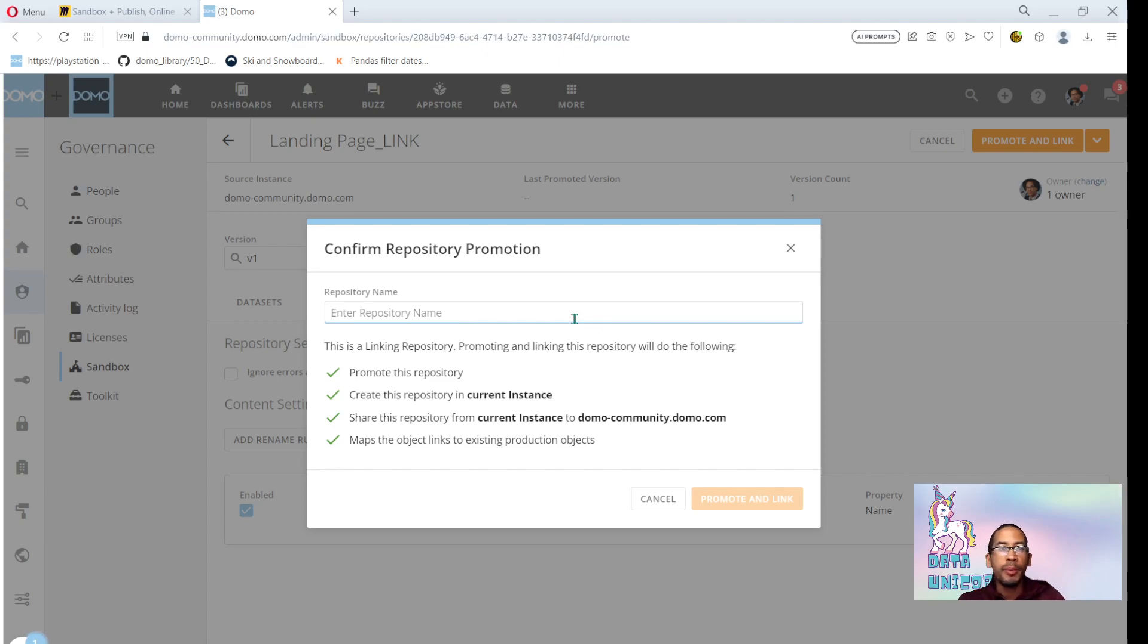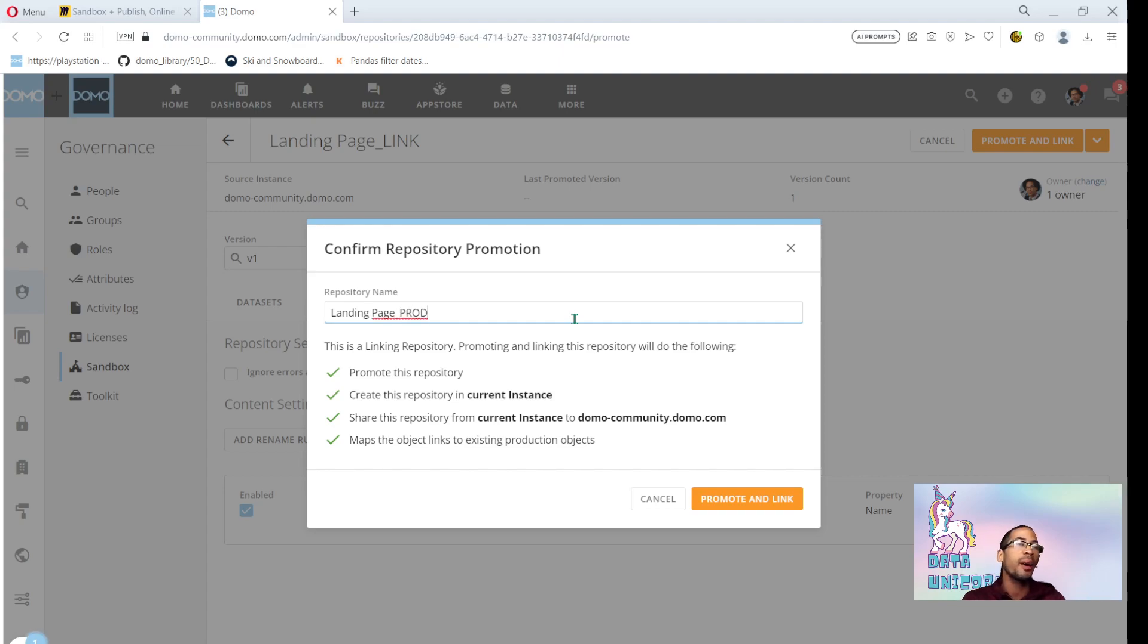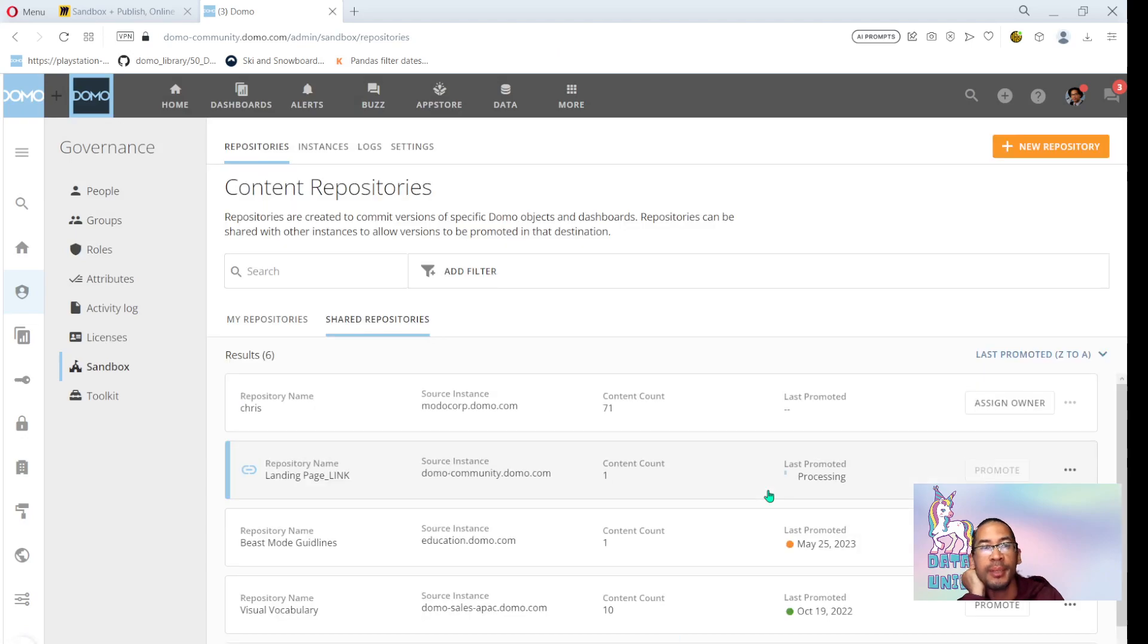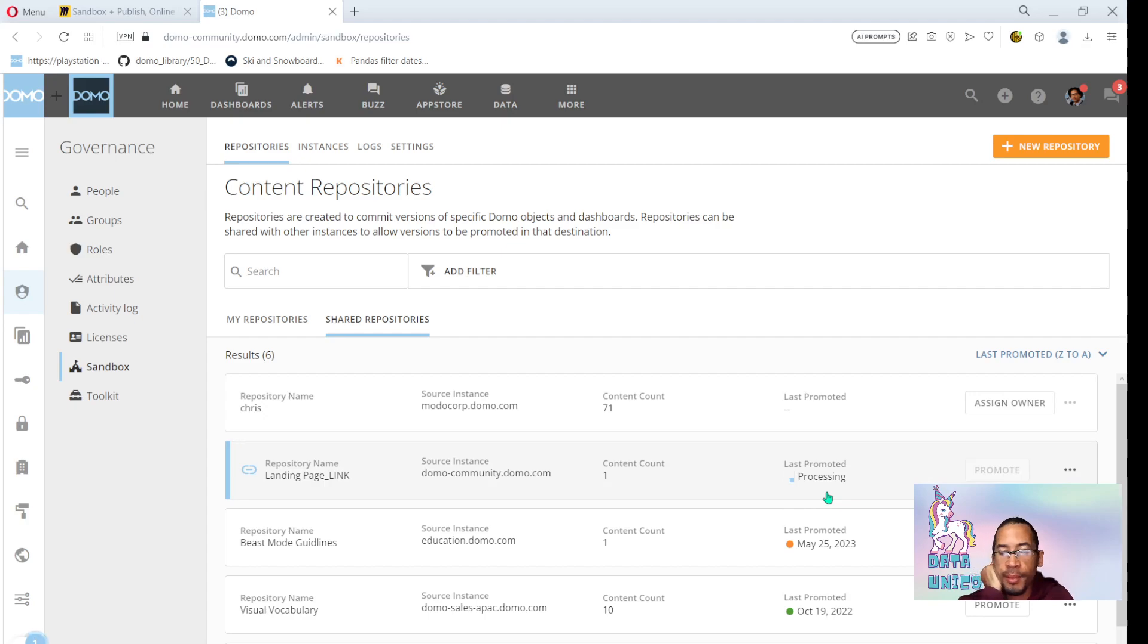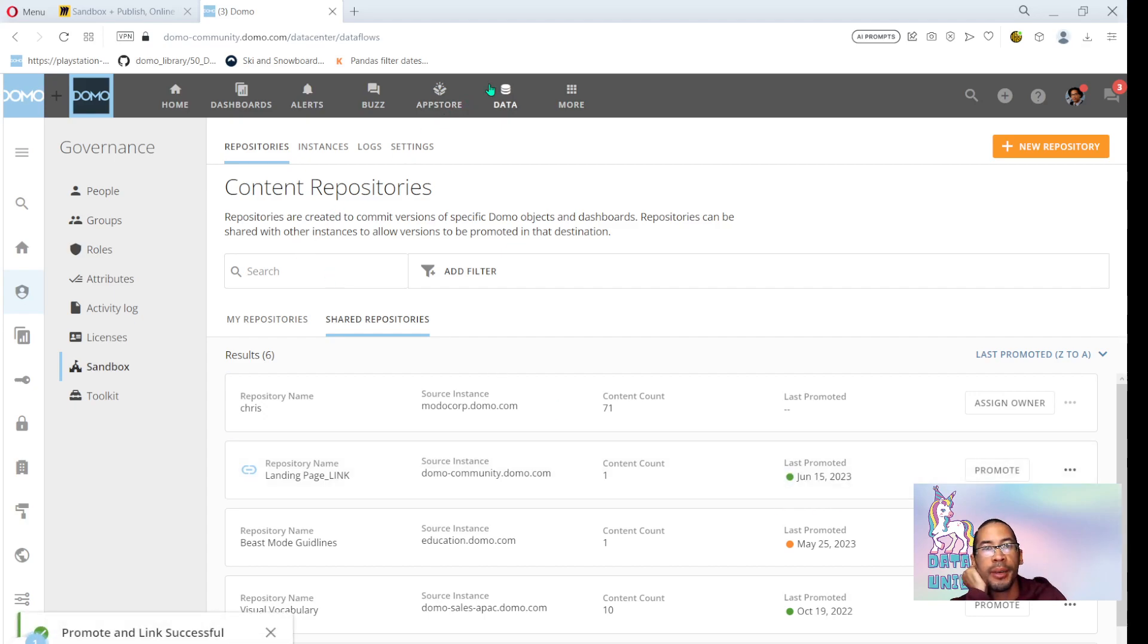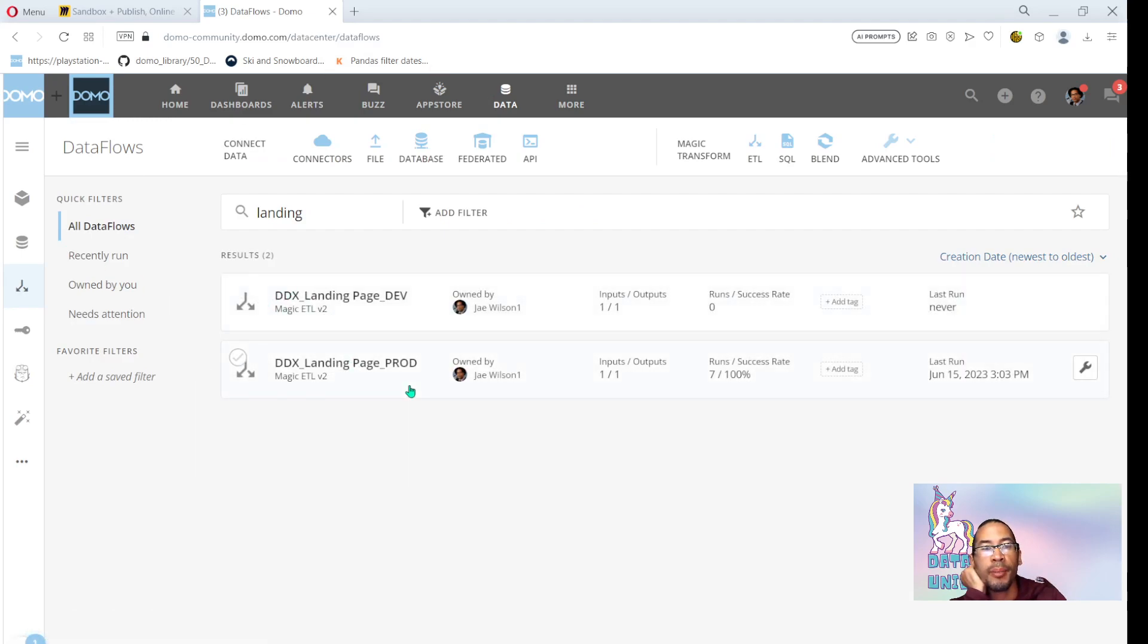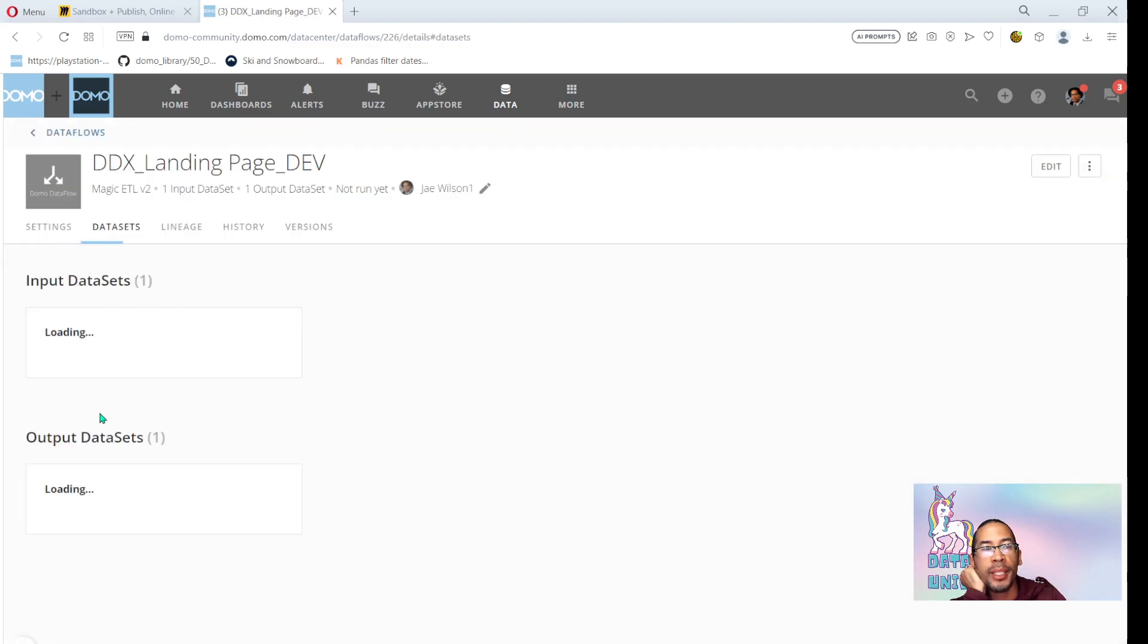Before I can promote, I need to map my datasets. And under advanced, I'm going to add a rename rule that will replace underscore prod with underscore dev, as I'm adding dev assets in front of prod. I need to create a new repository. I'm going to call this landing page prod. In the previous video I used dev, but upon further reflection and our goal of integrating QA, we'll see in a moment why this makes more sense.